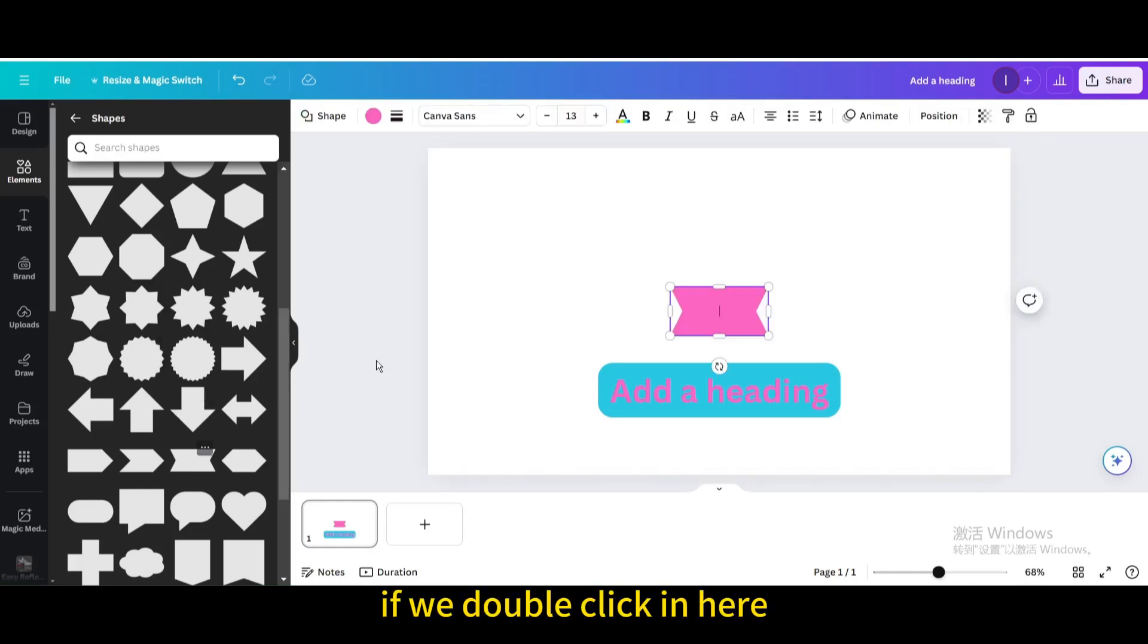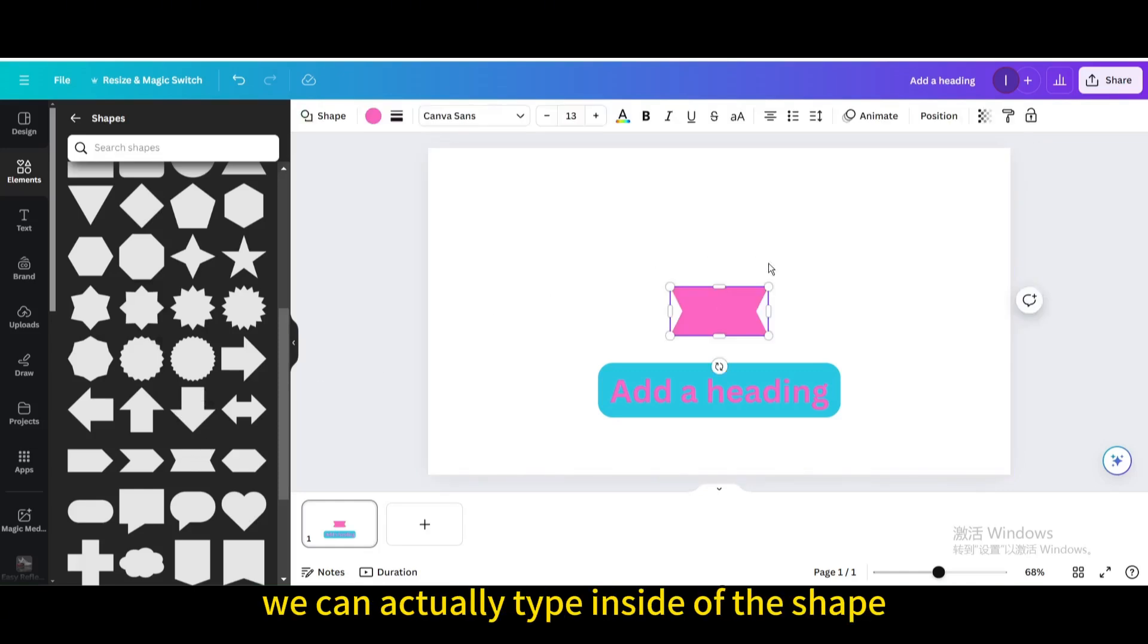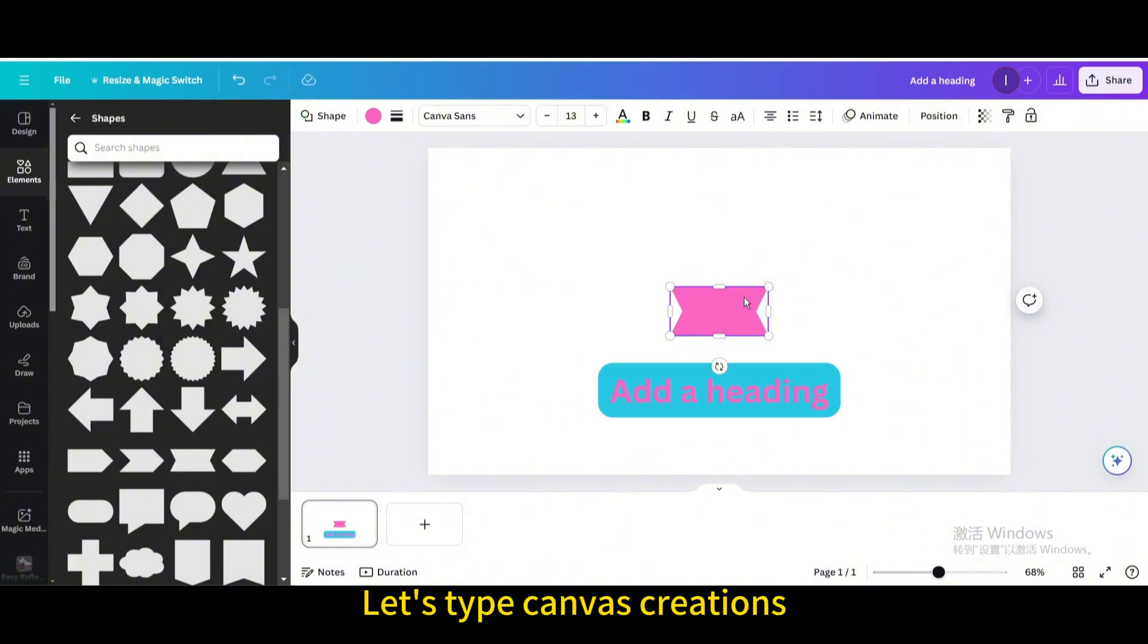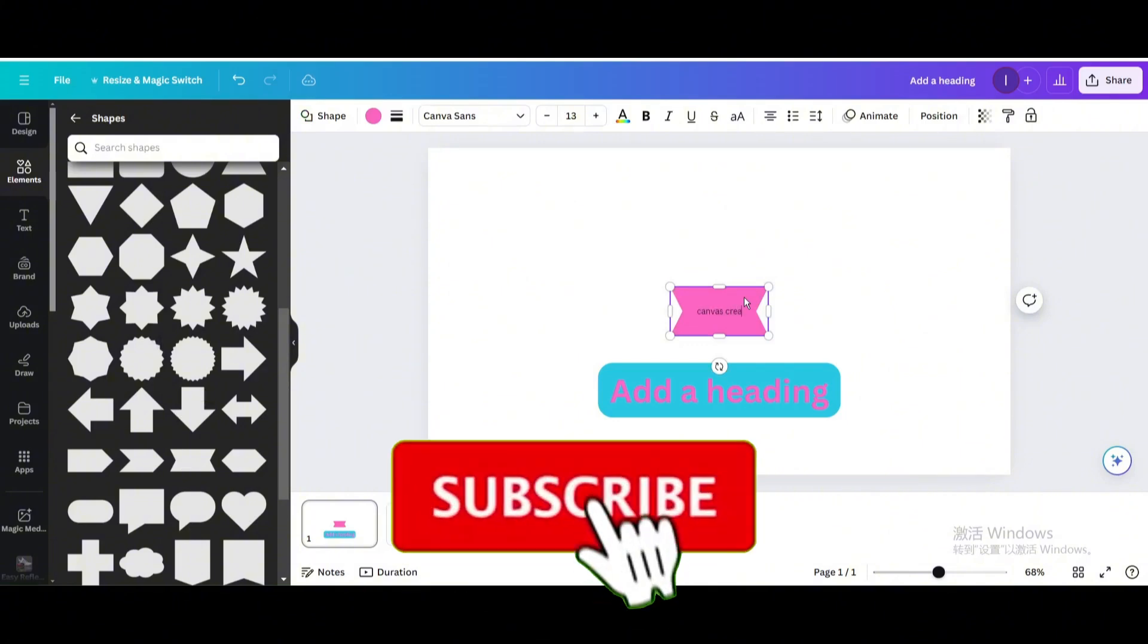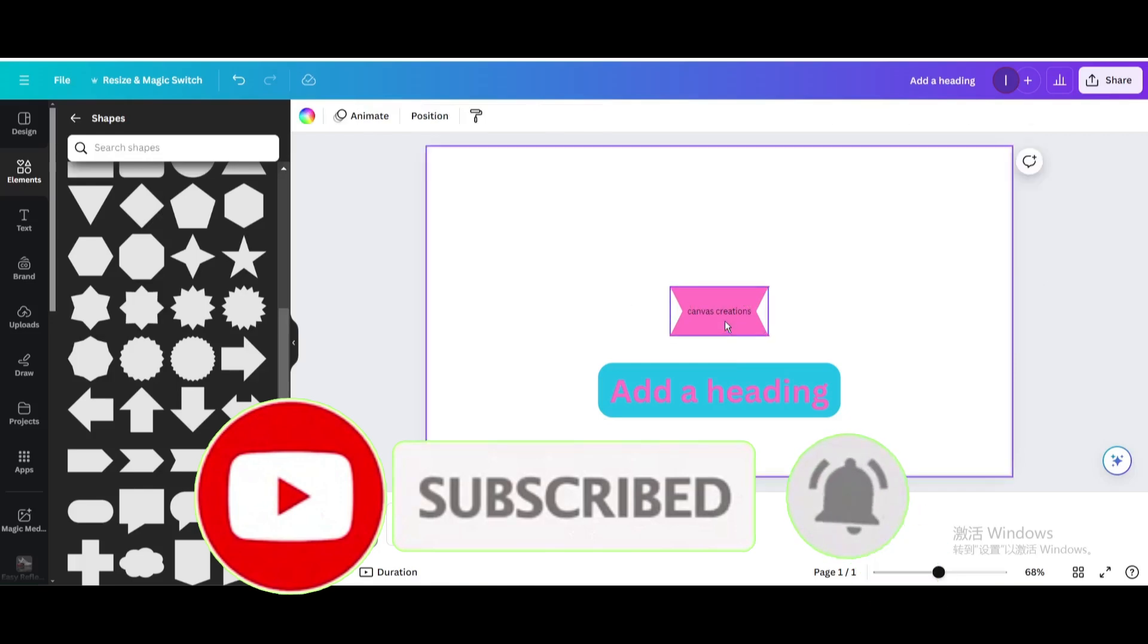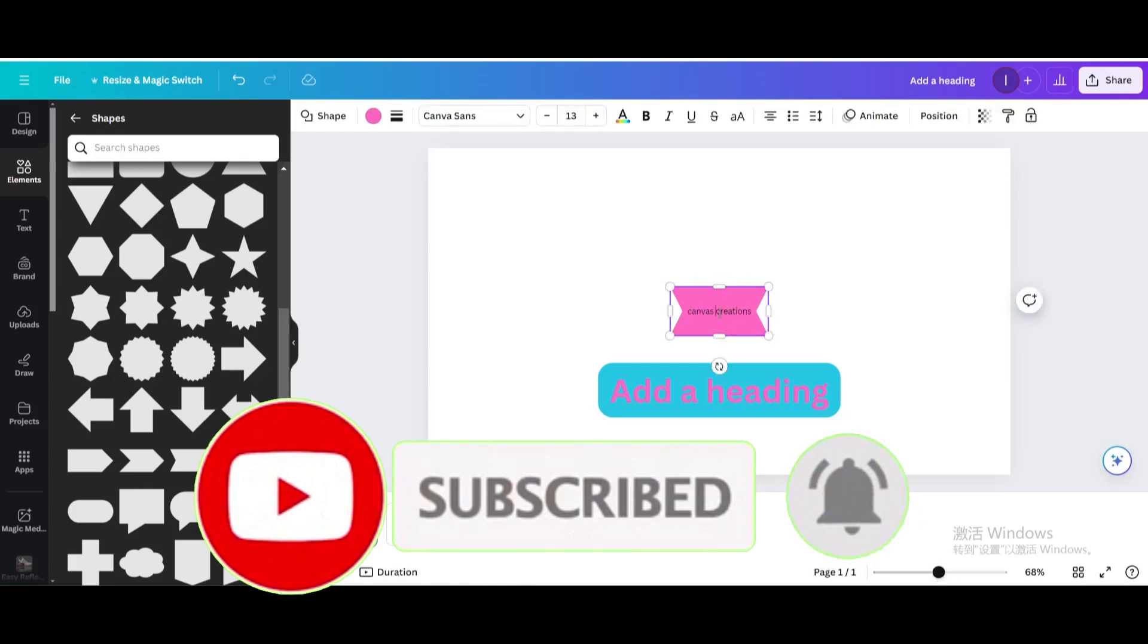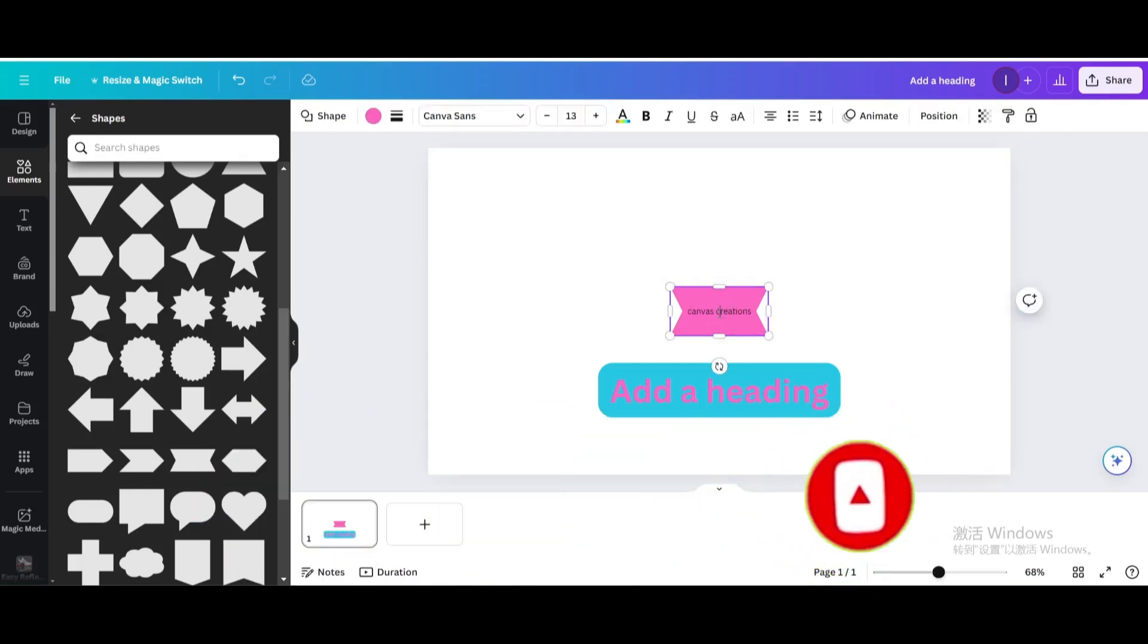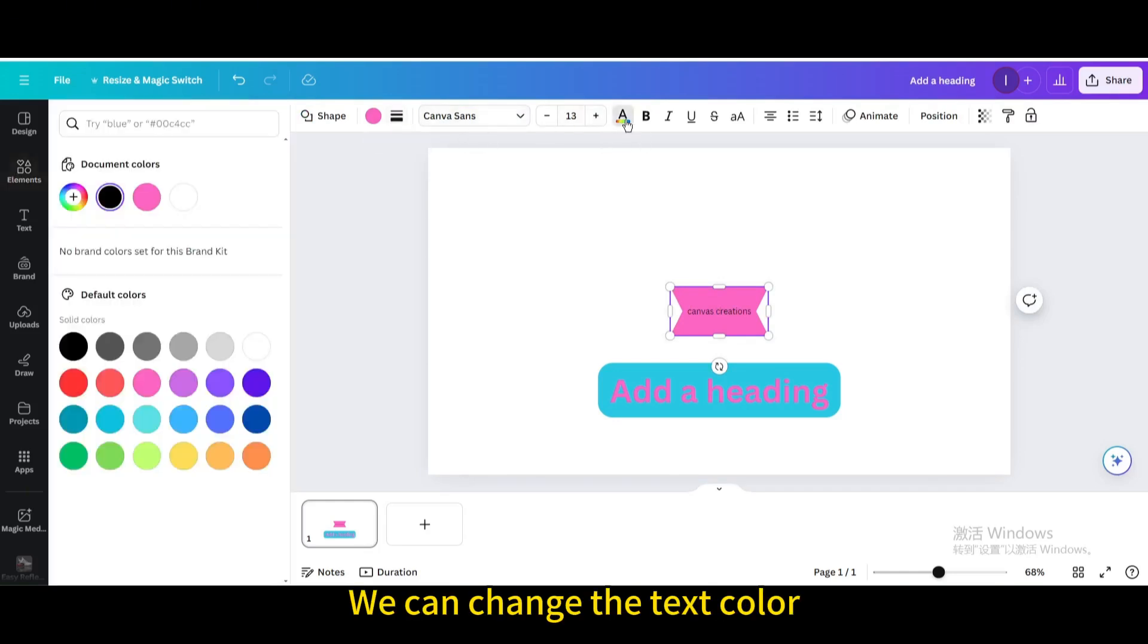If we double click in here we can actually type inside of the shape. Let's type canvas creations. We can change the text color.